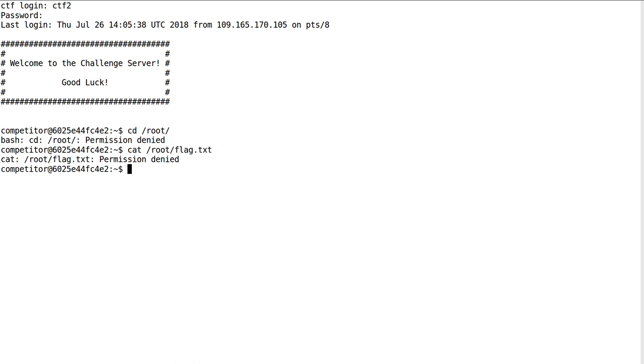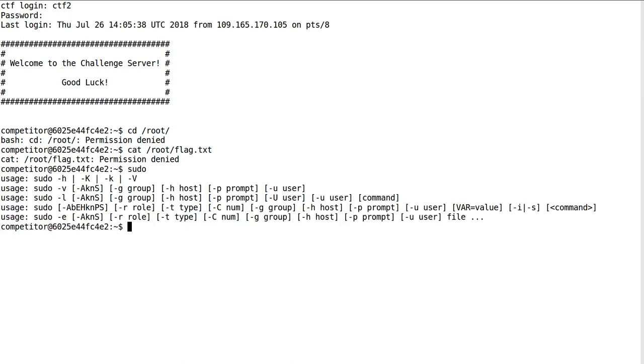We need to escape the jail through privilege escalation. Let's do some enumeration and see what we can run with the sudo command, which will allow us to borrow the root user's power and privileges.